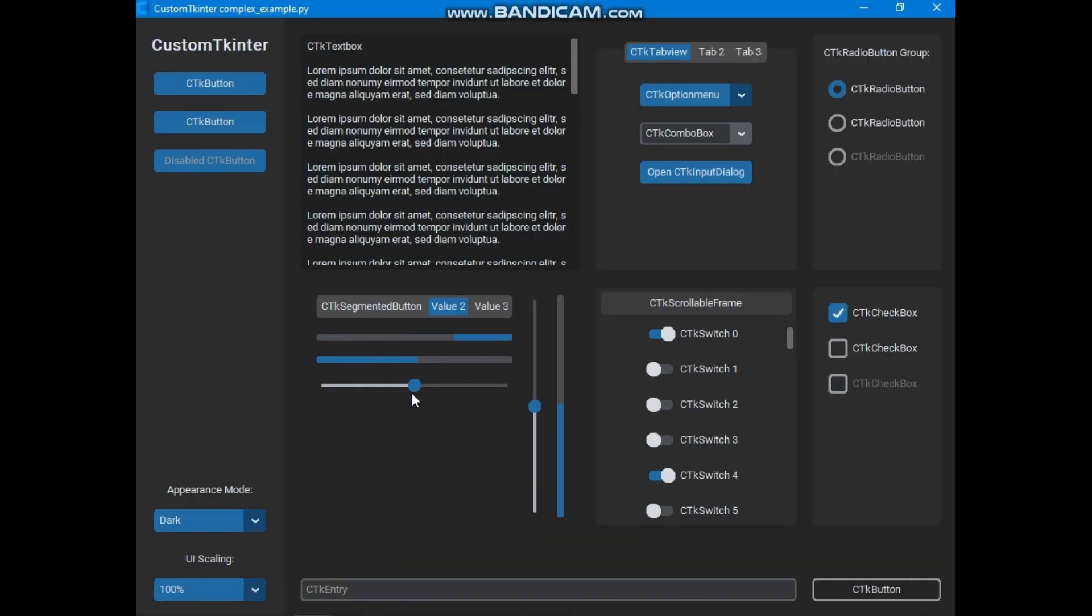So here is a complex example of Custom Tkinter. Basically here are all Custom Tkinter widgets with some functionalities. So in this complete video series, we will create these widgets, and I will show you how you can customize these widgets. Now press subscribe button if you have not subscribed to Tkinter Hub.